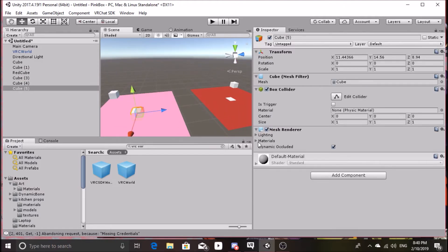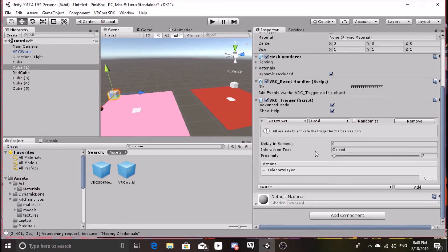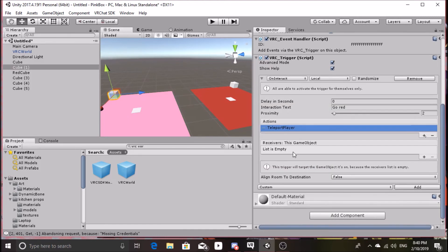Both your trigger and receiver need a collider, and you can hide the Mesh Render with no problems.